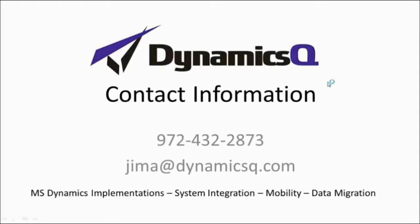My name is Jim Andrews and I work for the Dynamics Q organization. Please feel free to contact me directly at either of the contact methods shown. Thank you.